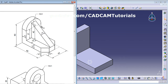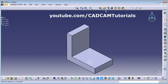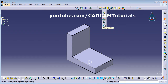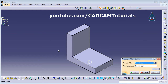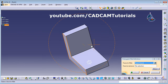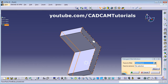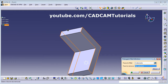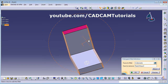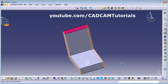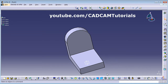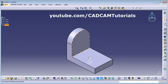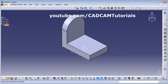We need a curvature here, so we will use the Tritangent Fillet command. Click on Tritangent Fillet. For Faces to Fillet, select this face and this face. For Face to Remove, select the upper face. Click OK — the curvature is ready.